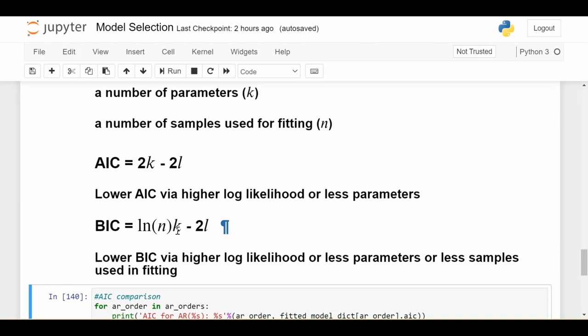So BIC takes also the number of samples used in training into account. So since we're going to pick the model with the lowest BIC, to make BIC as small as possible, the story goes like this. It's very similar to before, we say that we want a model that fits the data really well, so l is high. We want a model that uses relatively few parameters, so k is low. But the third part of the story that wasn't present in AIC is that we also want to pick a model that was trained on the fewest number of samples n.